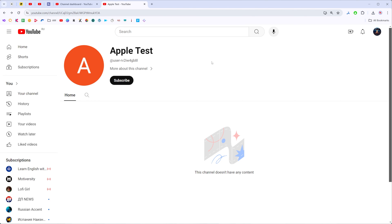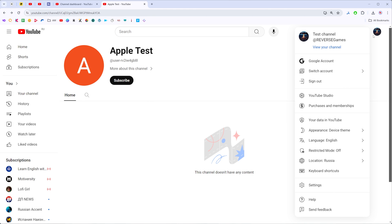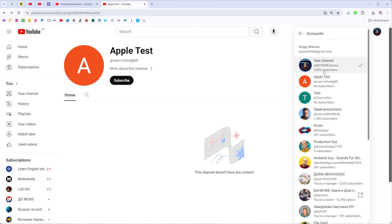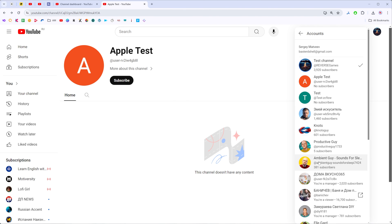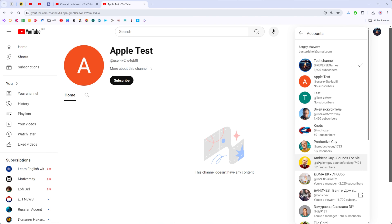And of course you can easily switch between your channels that you created within your Gmail account. To do that just click at your profile picture here, then click at Switch Account and you will be able to switch between all of your channels.